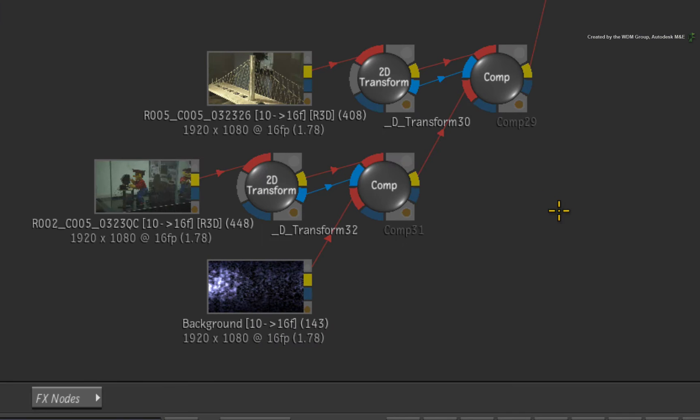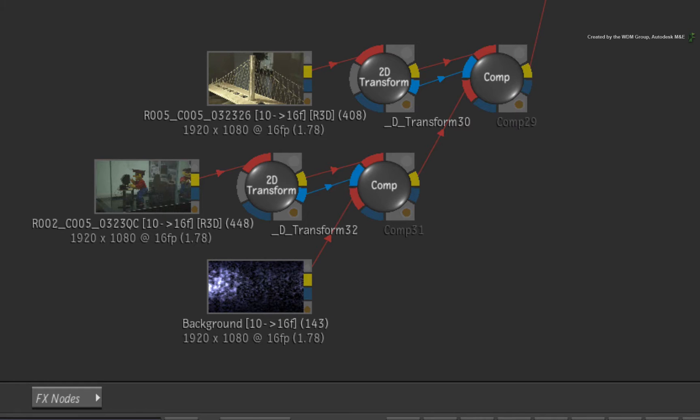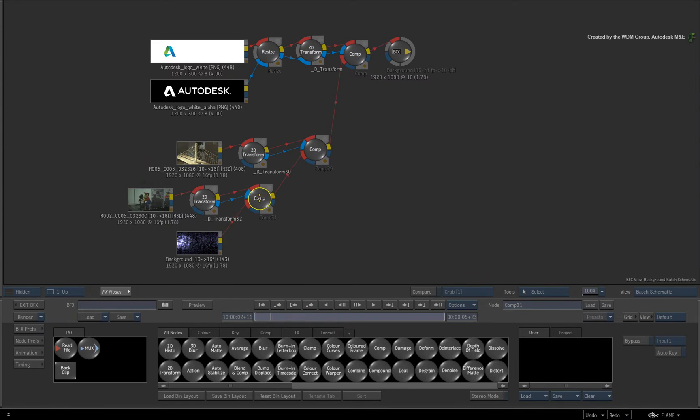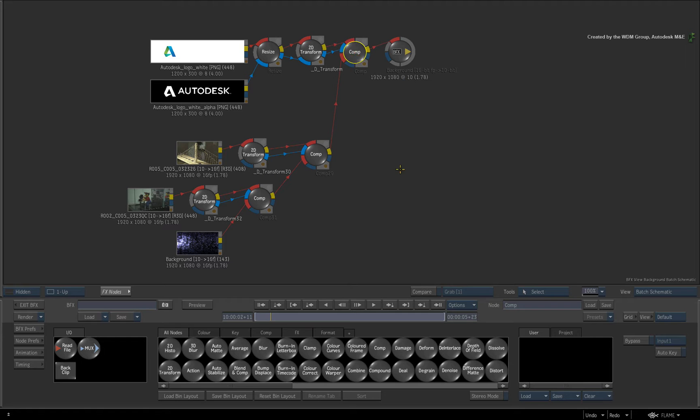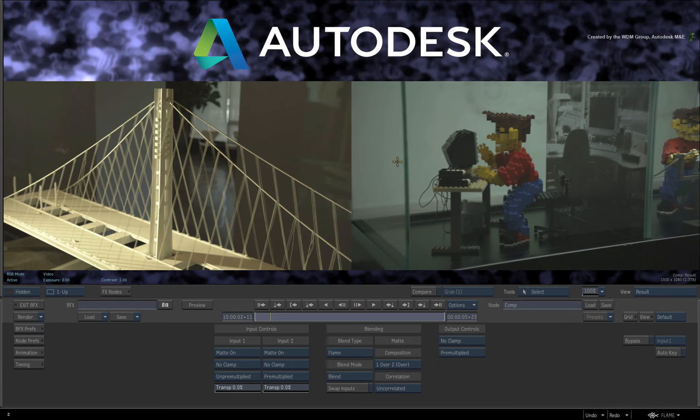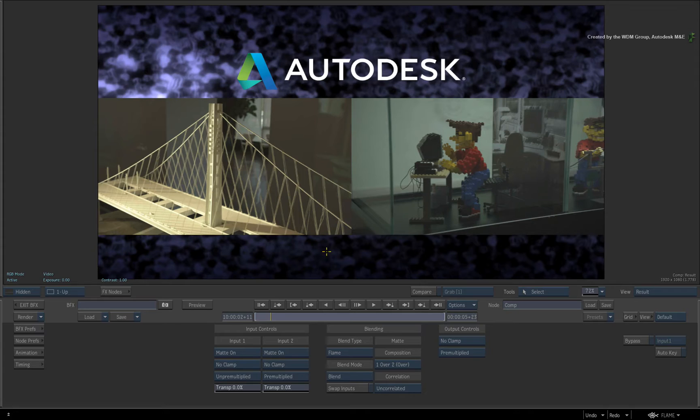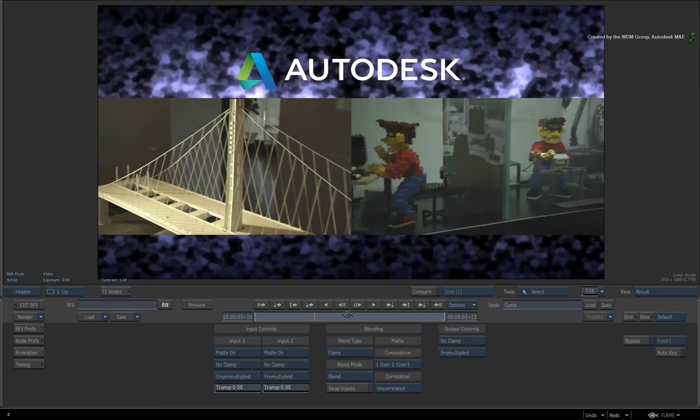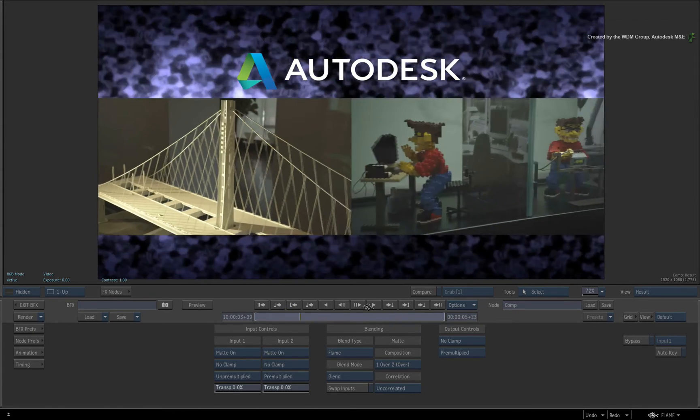You can see how each piece of media has a 2D transform node. The 2D transform node is connected to a COMP node at the end of each step that builds the layering of the composite. Looking at the result, it should look the same and be just as fast as the Timeline FX in the sequence.